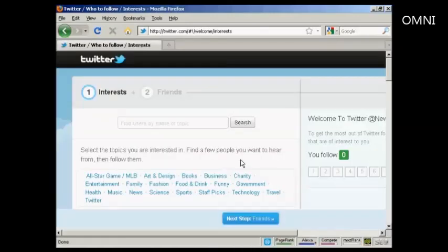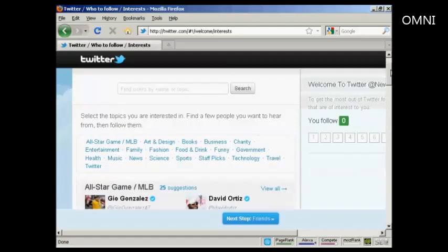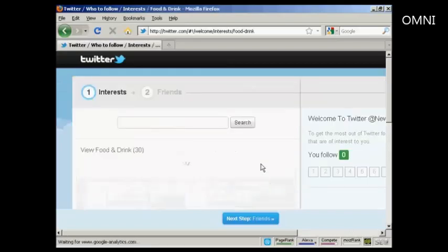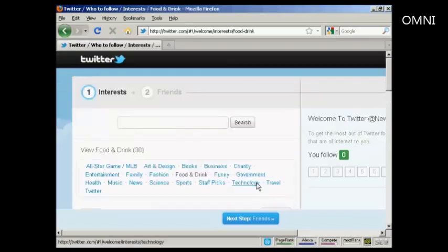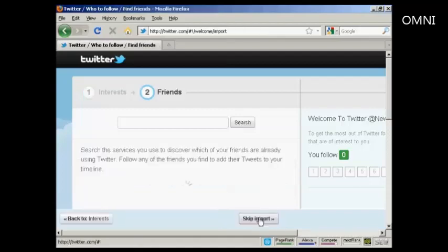Next, you need to select the topics that you're interested in and find a few people that you want to hear from, then you can follow them. Let's say I'm interested in food and drink, and I also like technology. Then click on next step.